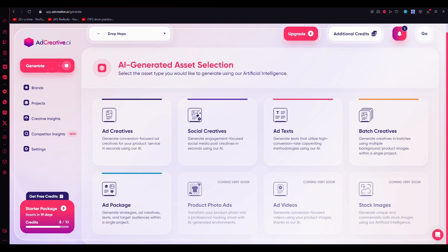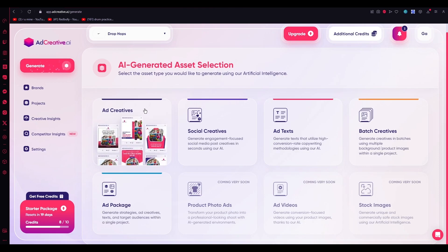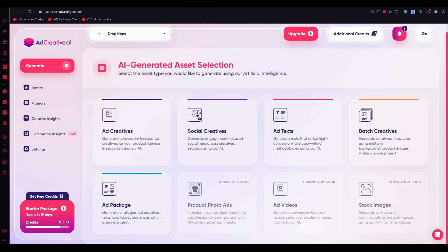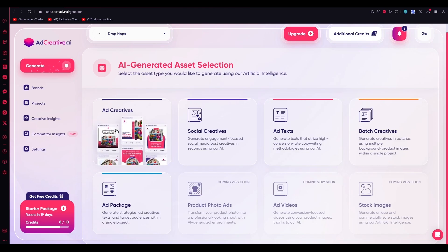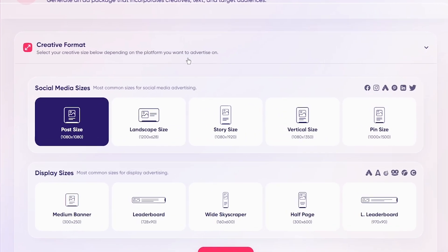You've created a brand. Now in that brand, you can go ahead and create different types of things. We're going to go into Ad Creatives, which is basically what we're here for — the main powerhouse of this video. I'm going to click on Ad Creatives because this is where we create ads.